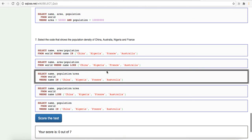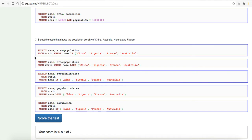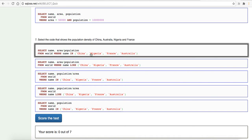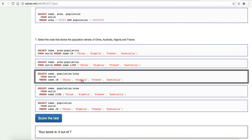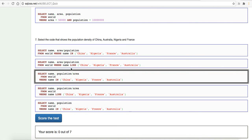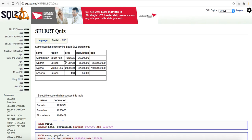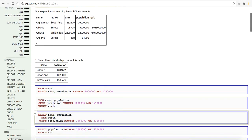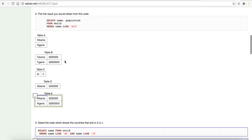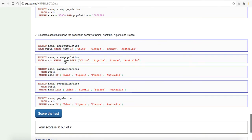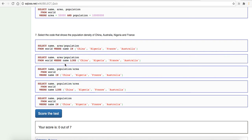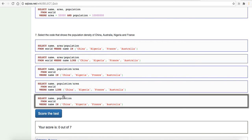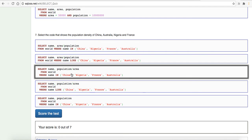Select the code that shows the population density of China, Australia, Nigeria, and France. China, Australia, Nigeria, and France. It looks like population density. What is, let me look. Population density. I'm not sure about the formula for that, to be honest. I'm going to have to guess on this one. We're name. We're name in. It's not going to be like then. So, we know it's down to these. Population divided by the area. I think it's area divided by population. So, I'm going to go with that one.